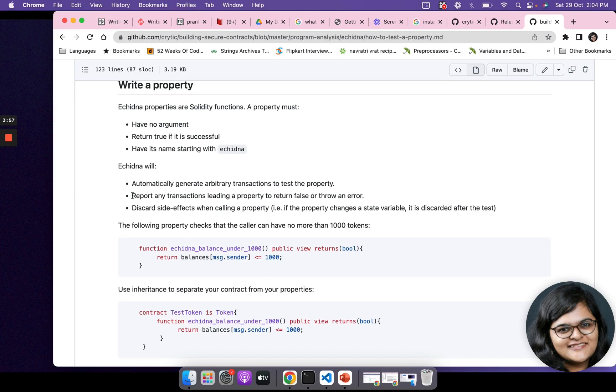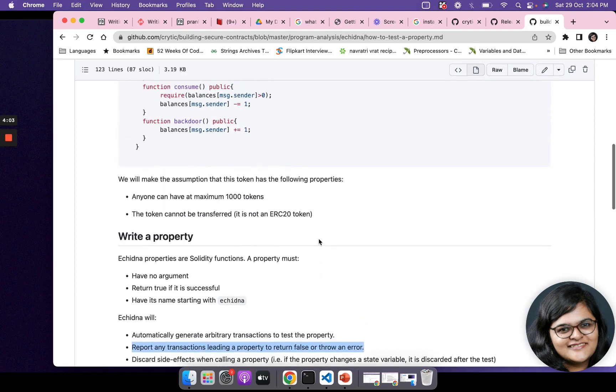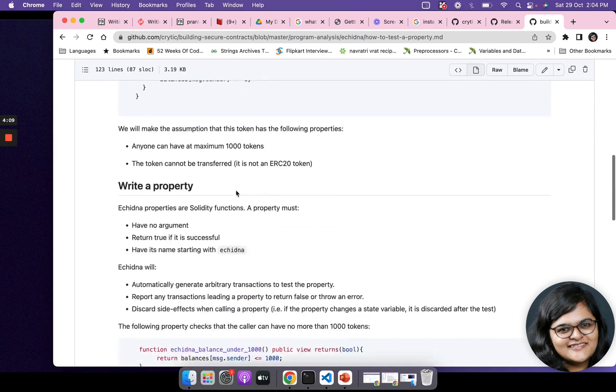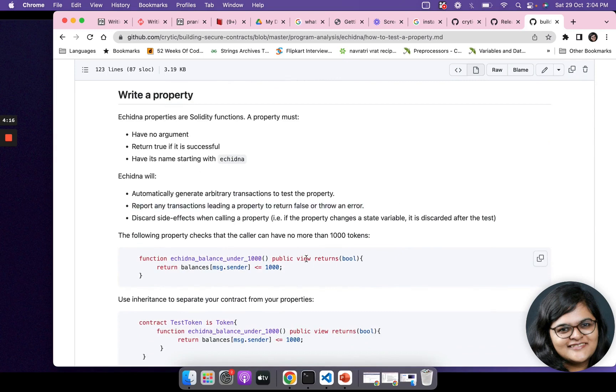It will report any transactions leading a property to return false or throw an error. In our case, because there is a backdoor function, it is possible that the balances might increase. In that case it will report the transactions leading a property to return false or throw an error.